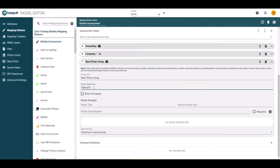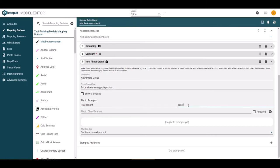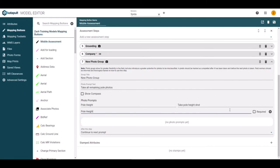Photo groups allow you to ask for multiple photos in one step. Enter the title, photo prompt, and classification. You can also check if the photo is required or not. Once the information is correct, click the plus icon to add the photo.